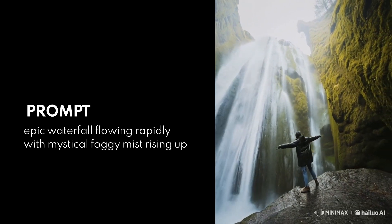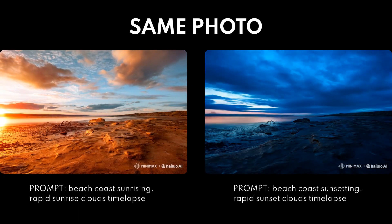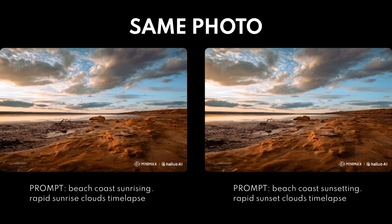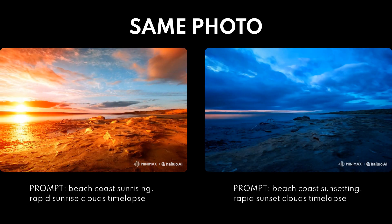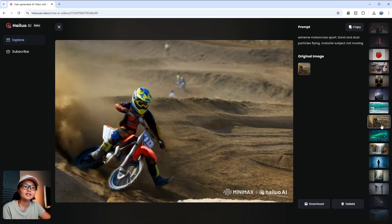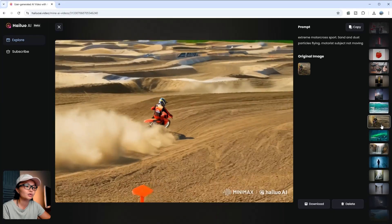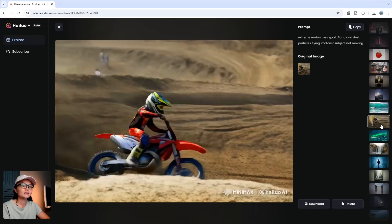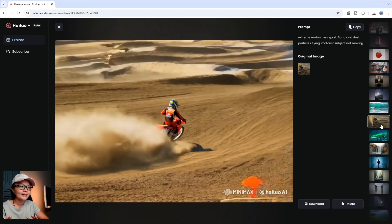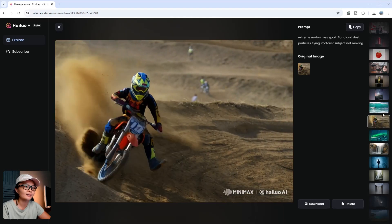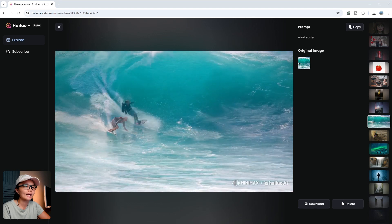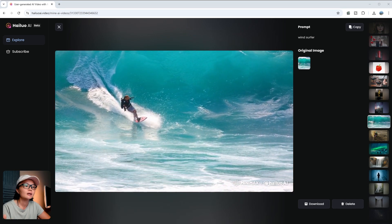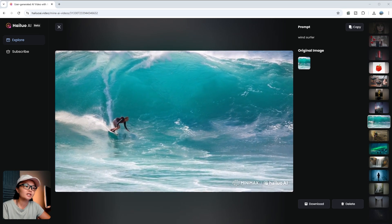Let's look at some other examples. Using the same photo with different prompts — one for sunrise and one for sunset — you can see how the AI adapts based on the time of day you describe. I also gave it a static photo of a motocross bike and the AI generated the bike zooming by and extended the background to look like a real scene. For the windsurfing shot, it didn't work as well — the AI couldn't quite capture the wave movement, but that's just part of AI's development — not all images are perfect yet.